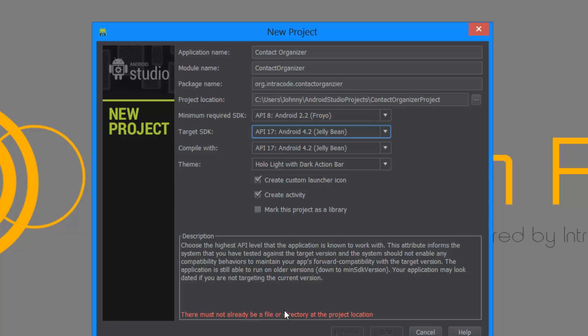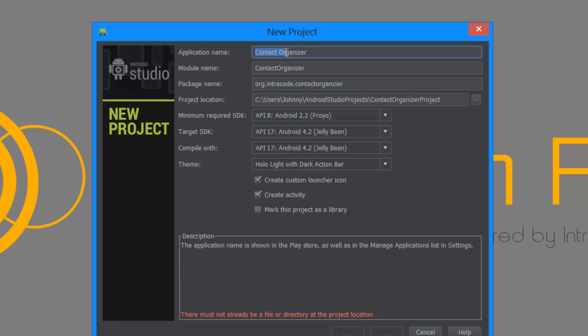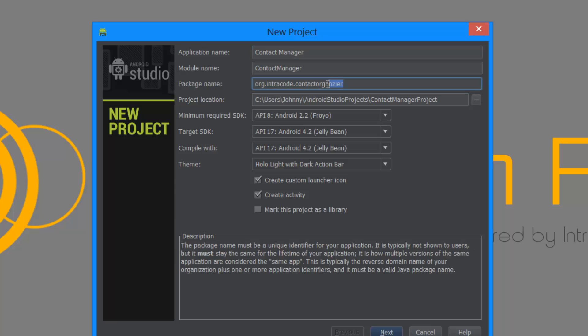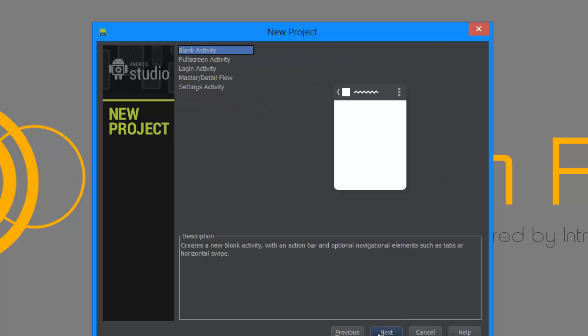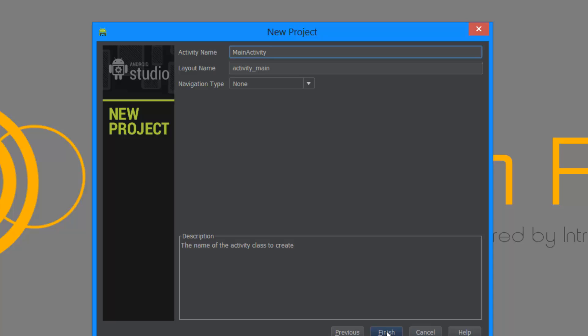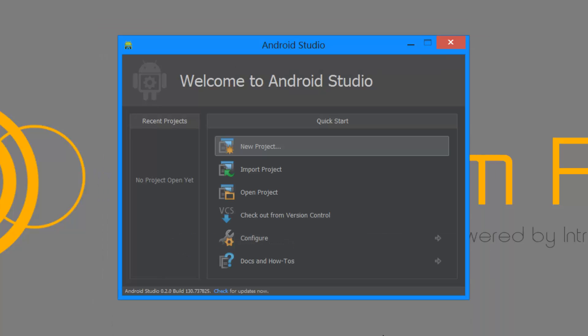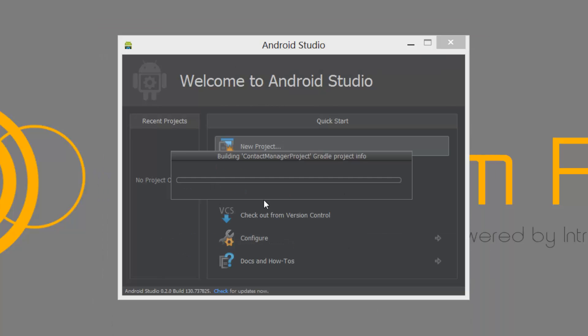This is gonna be the target SDK, of course the latest API level. There must not already be a file or direct. Oh really, do I have one in there? Oh that's bad. Okay, I'm just gonna call this contact manager. I think, although I'm not really sure if that is actually in there, but okay, so let's call this contact manager.